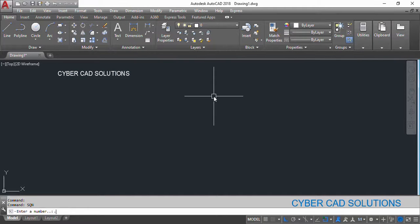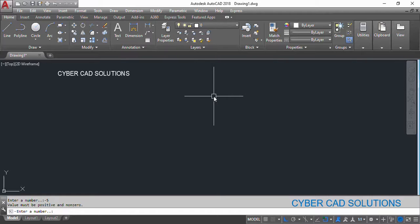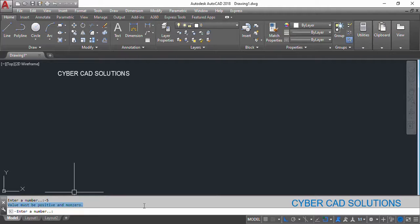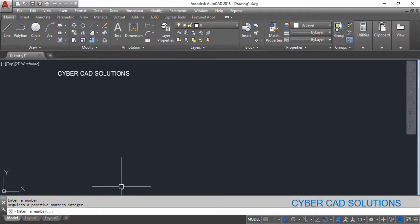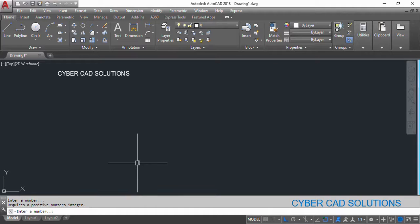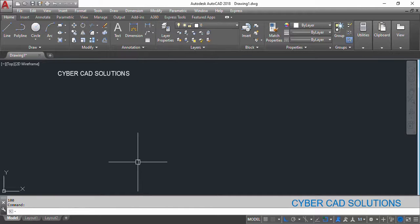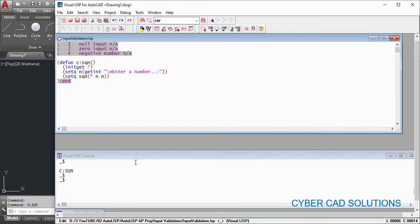Now if I type minus five, it will say value must be positive and non-zero. And if I type zero, it will say value must be positive and non-zero. Similarly, if I press enter, it will ask requires a positive non-zero integer. So it will enforce the user to enter only required positive integer.